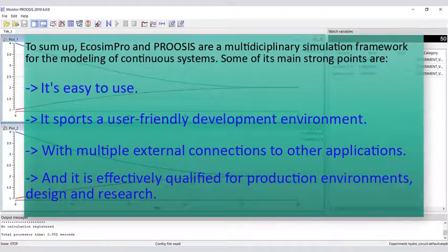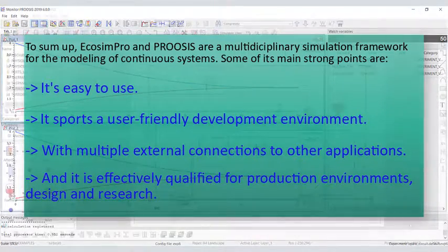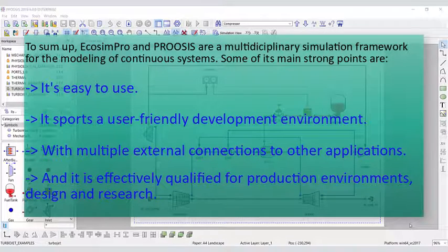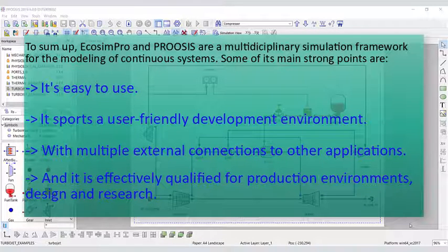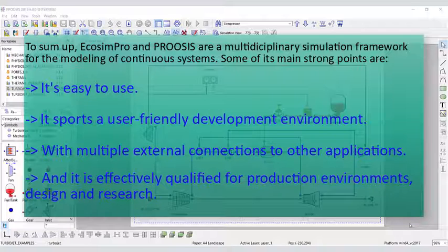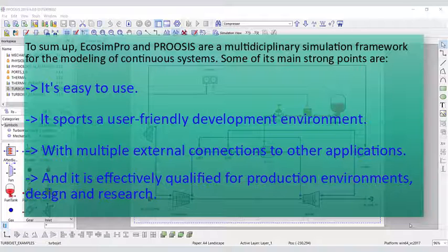To sum up, ECHOSIM PRO and PROCESS are a multidisciplinary simulation framework for the modeling of continuous systems. Some of its main strong points are: it's easy to use, it sports a user-friendly development environment with multiple external connections to other applications, and it is effectively qualified for production environments, design, and research.